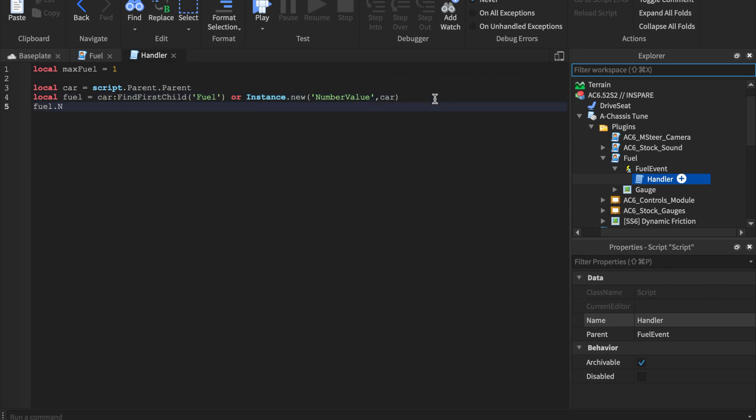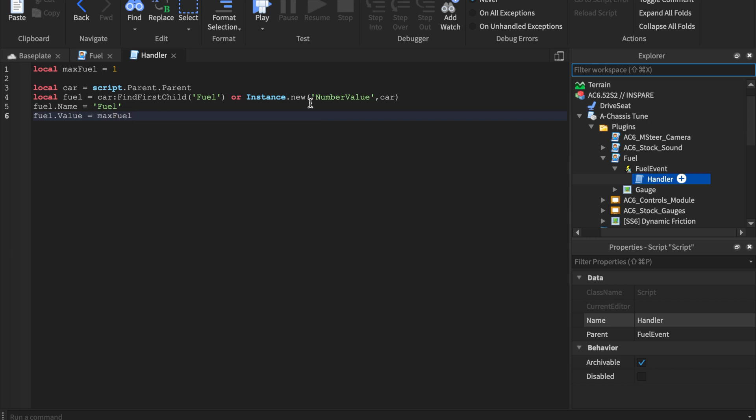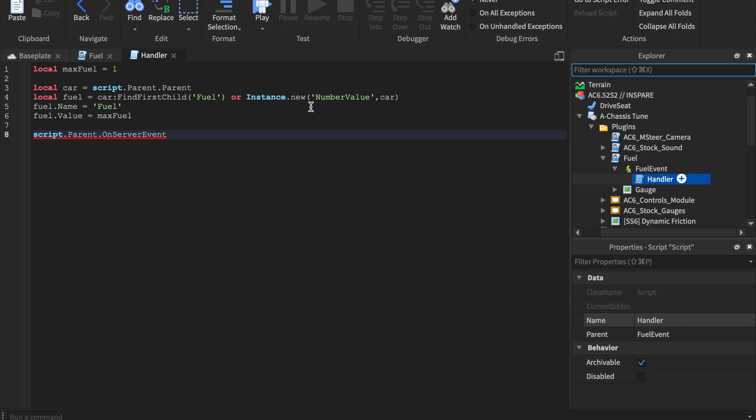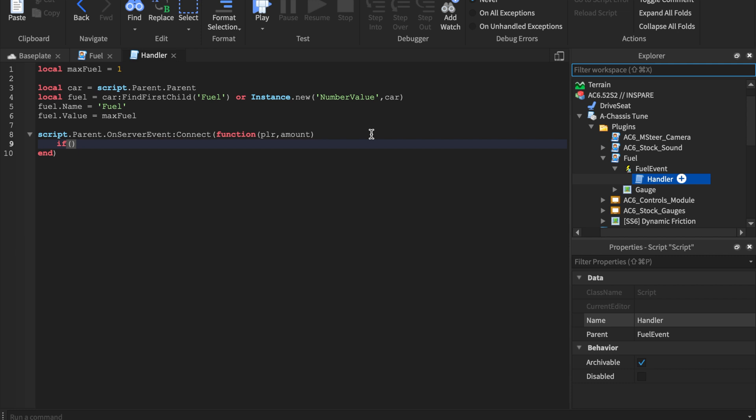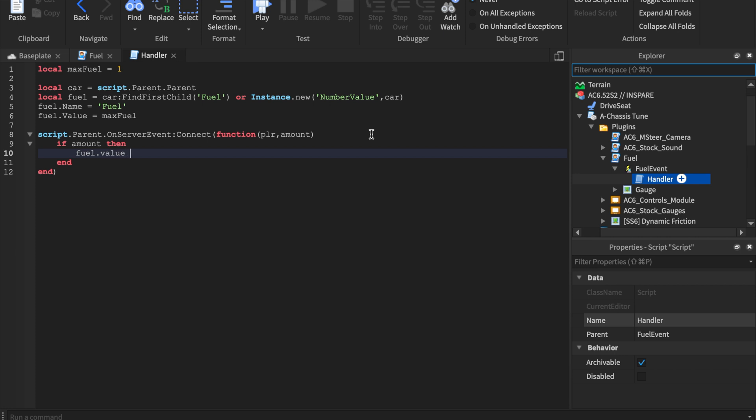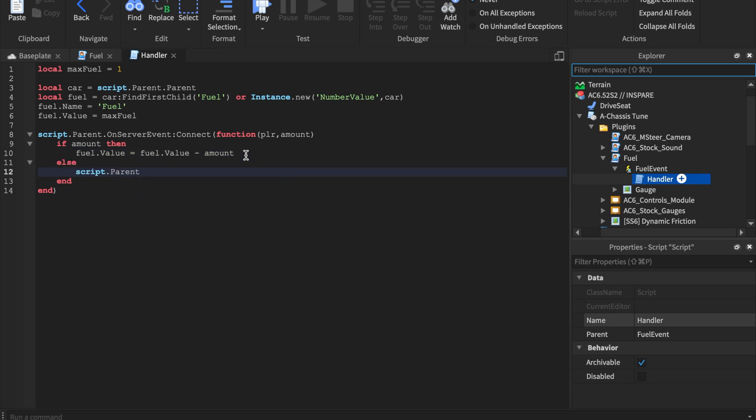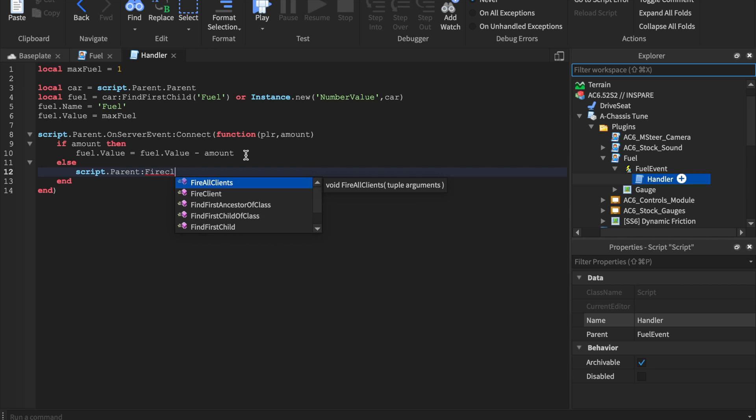And then we'll say fuel.name equals, and you guessed it fuel, with the capital. And then we'll say fuel.value equals max fuel. And then we're already at the eighth line. We'll say script.parent. Nope. We'll say on server. Cause this is where the event comes in, you can easily make one. You can easily make a car that has fuel. You can just make it, you know, per miles driven, minus the gas creates something called gas, but then it won't be over the server. Fuel.value. I don't know if you can hear my computer fans. That's why I'm trying to like get a better one equals fuel.value minus amount. Yeah. So if you guys can help me out, that'd be awesome. And we're gonna say else script.parent fire client, not fire all, we'll just do fire client. We're gonna say PLR fuel value right here.